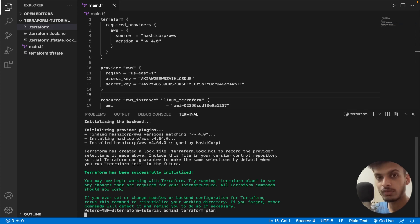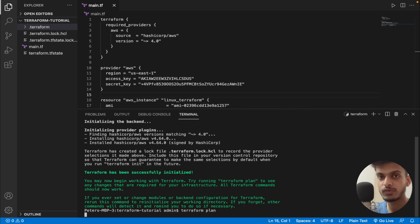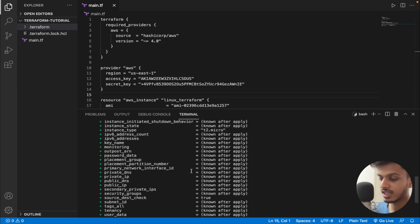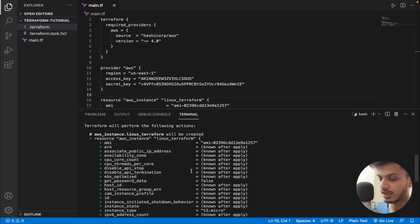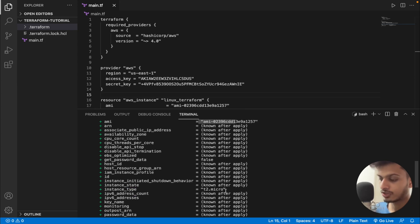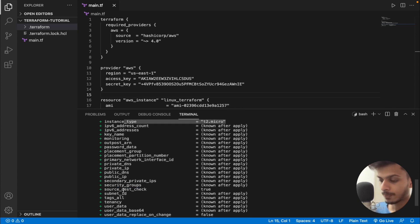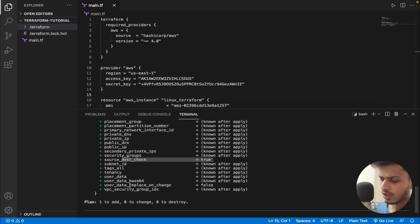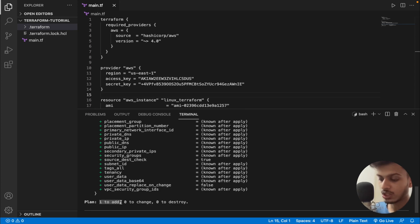Next, let's type 'terraform plan'. This command gives an overview of all the resources we are going to create and everything we have specified in the code. Here you can see all the things we specified listed — the AMI ID, the instance type t2.micro, source_dest_check is true, and so on. We are planning to add one resource (an EC2 instance), with zero changes and zero destroys.